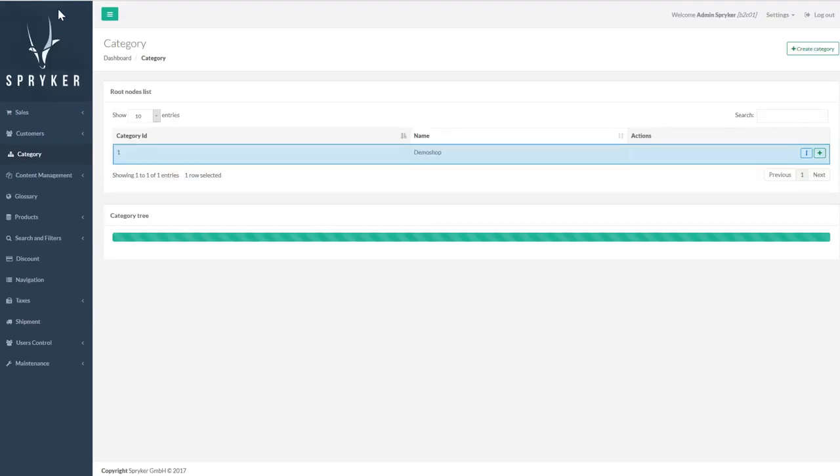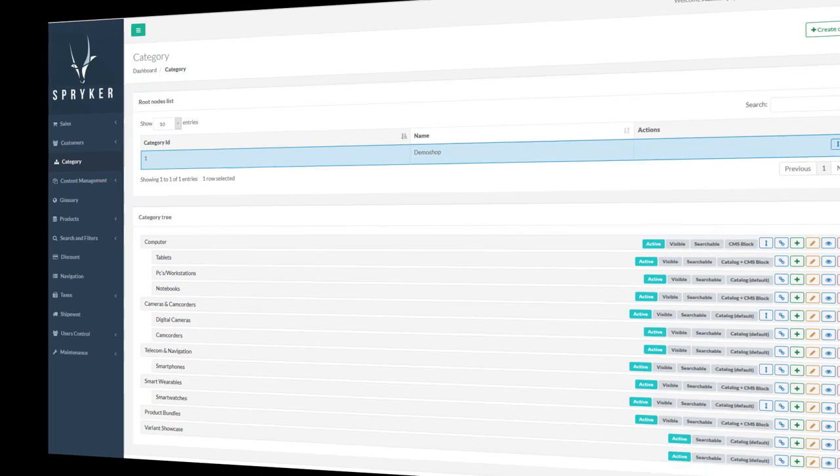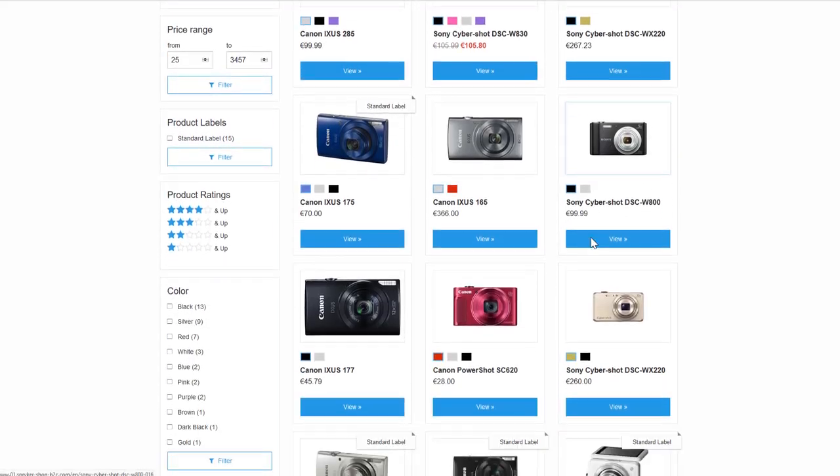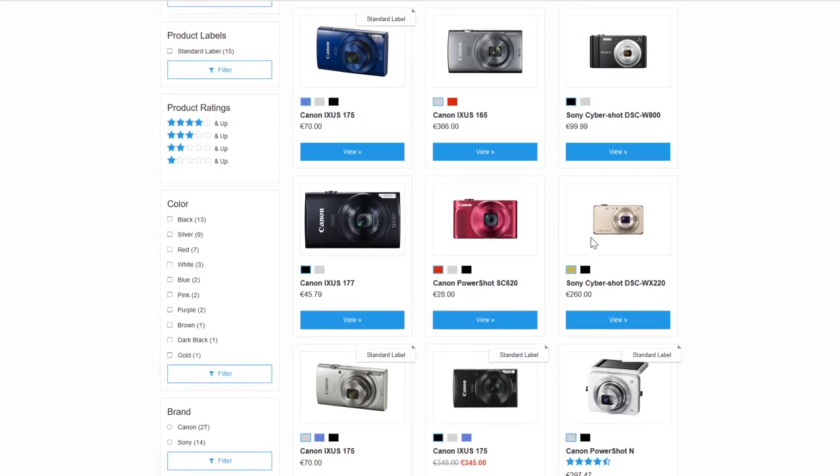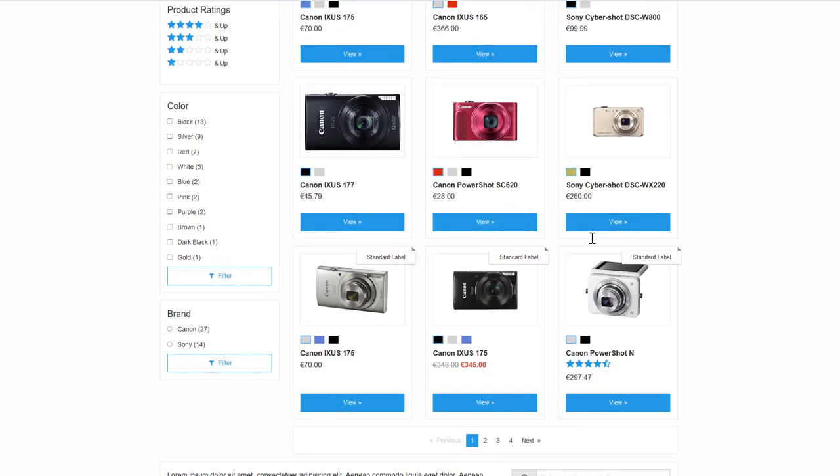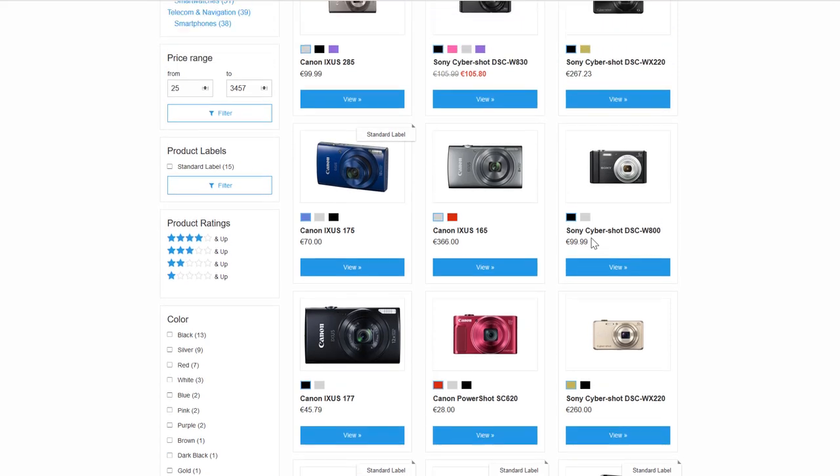Now let's go back to the demo shop and see how you can use templates to change how we see catalog pages. Out of the box, we have three different templates: Catalog, Catalog with CMS blocks, and CMS block. The cameras page uses the catalog template. This template builds a page that displays the items that belong to the category in a catalog page.